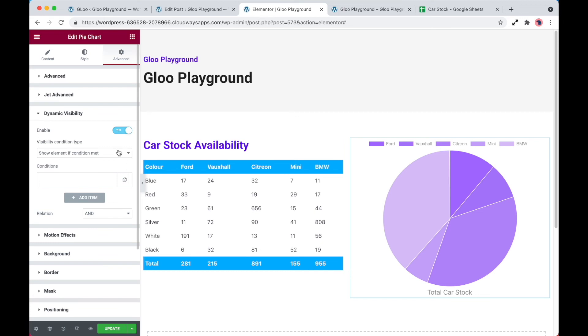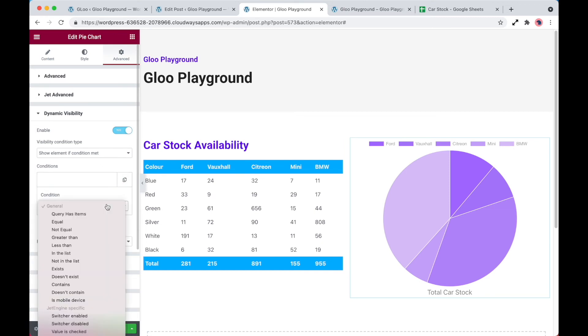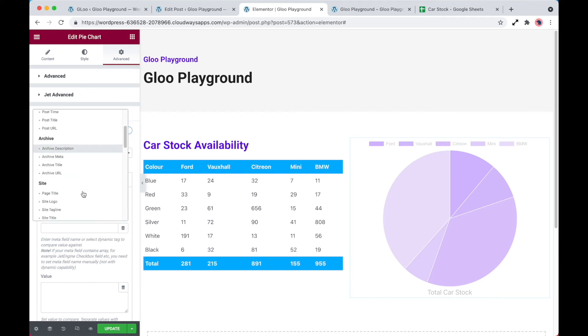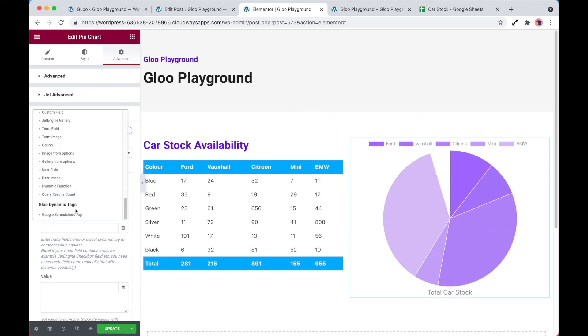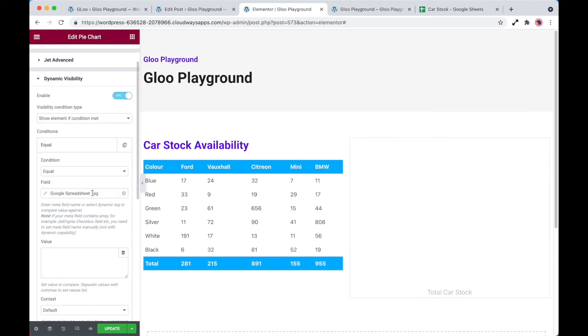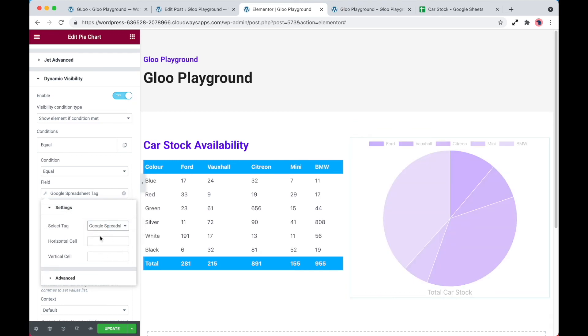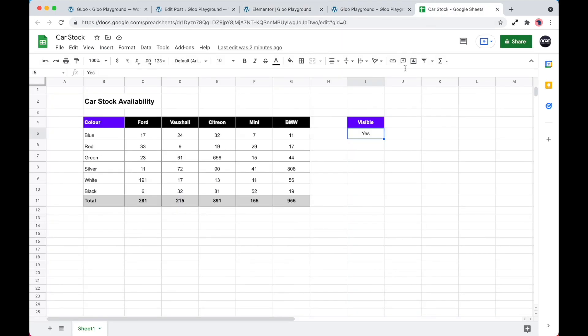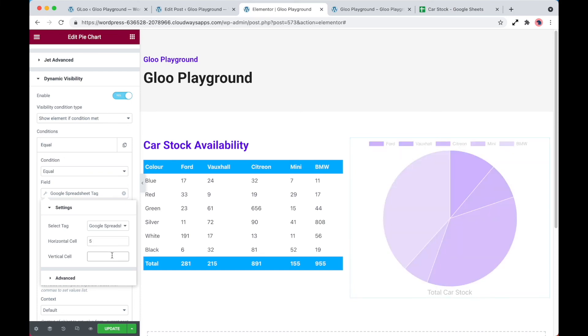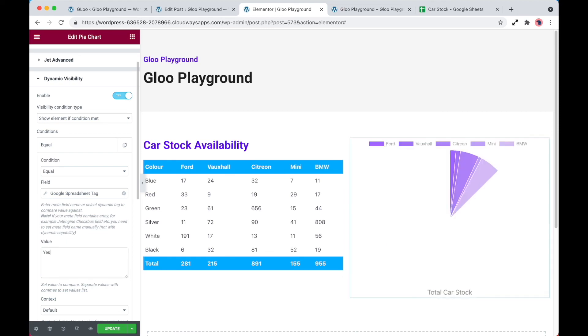So let's go ahead and do that now. So if we do condition is equal to, the field is going to be our Google spreadsheet tag. And then again, what we need to do is select the Google spreadsheet and then we need to put in the correct values of the horizontal and vertical cell. So if we jump back in, so it's going to be 5i. And then the value is going to be yes, because we want to show the element if the condition is met to yes.